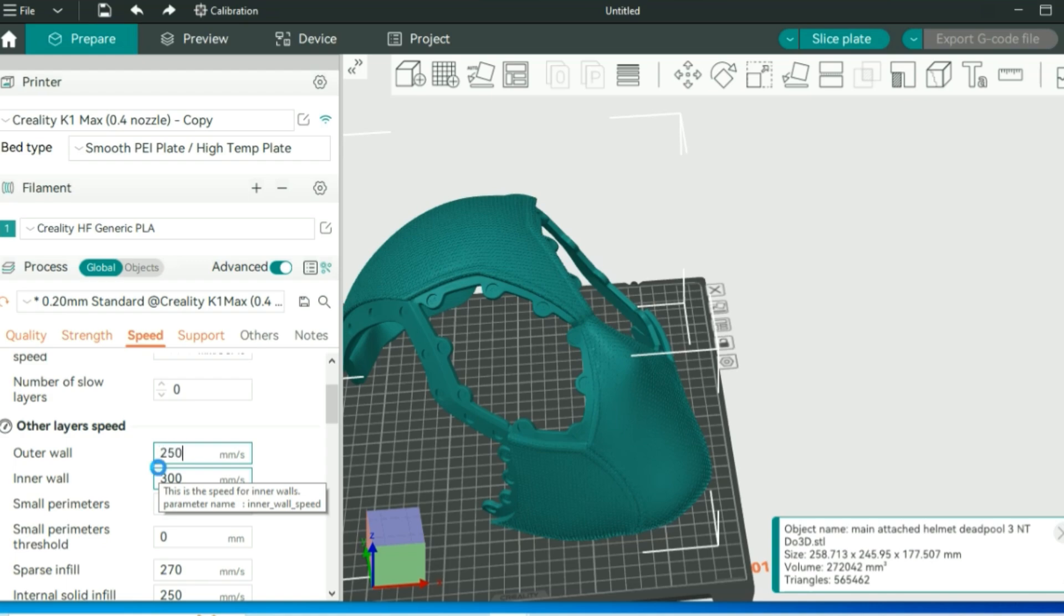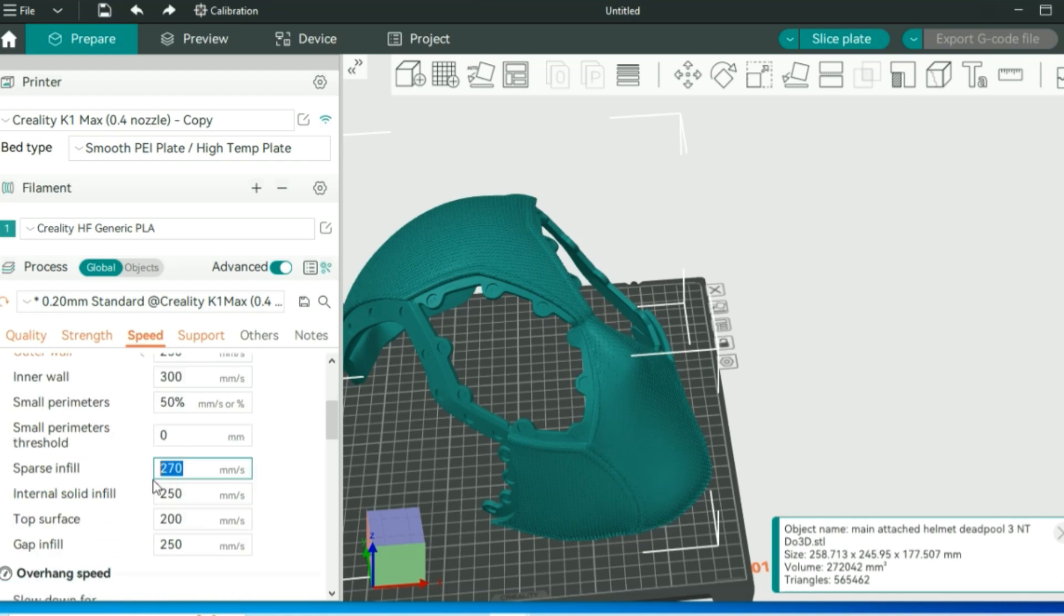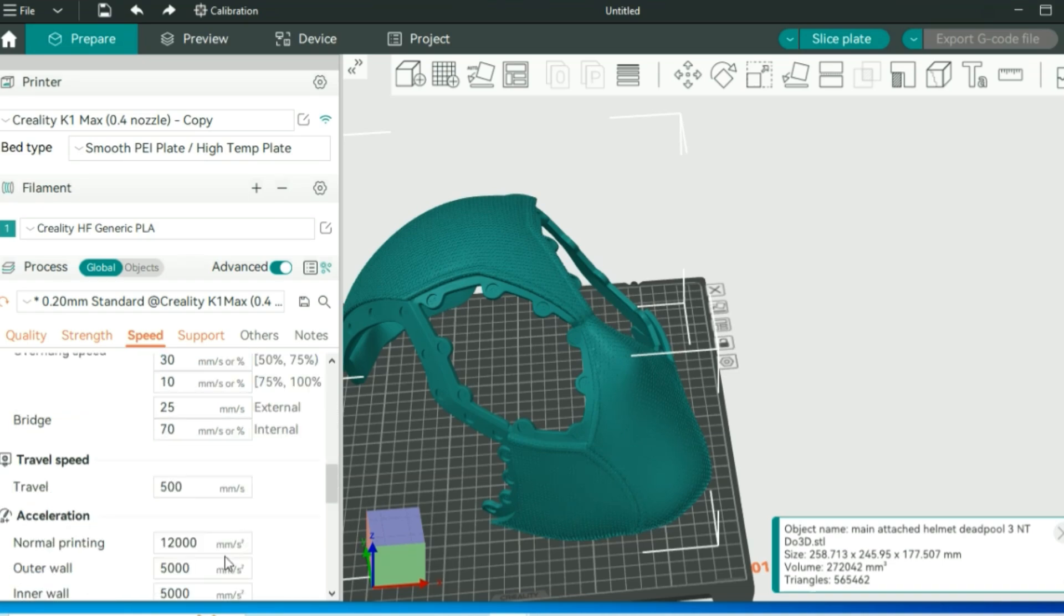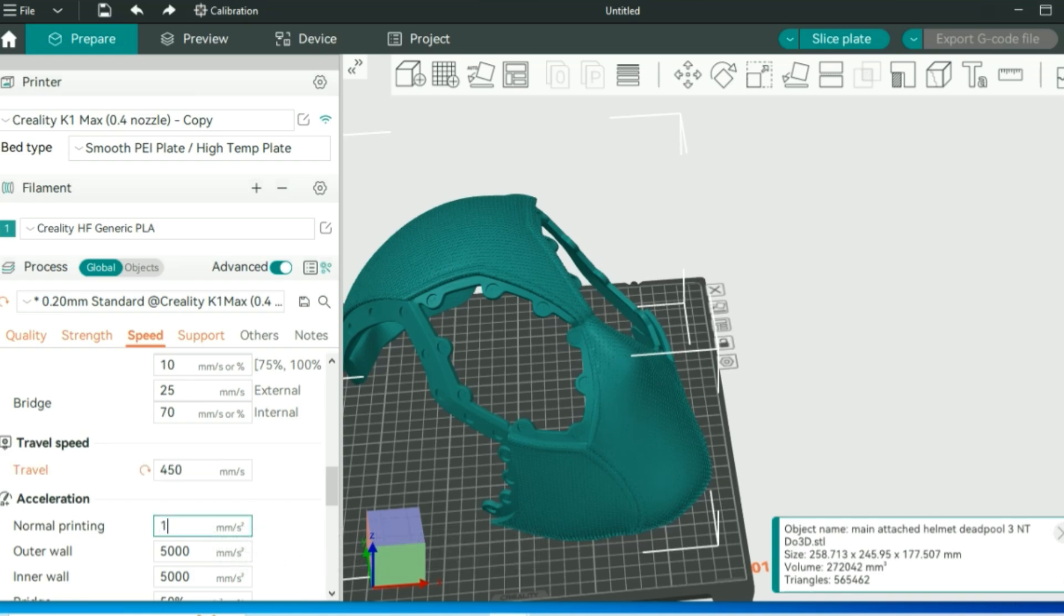Travel, I like to bump that down to around 400 or 450. Normal printing default is 12,000. I like to lower that down a tad to about 10,000 for this model, just to be a little bit more controlled.